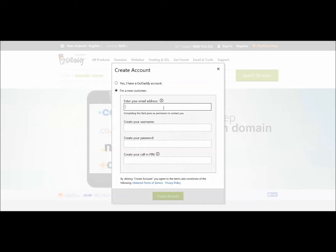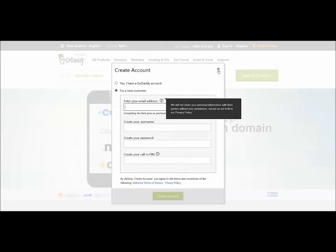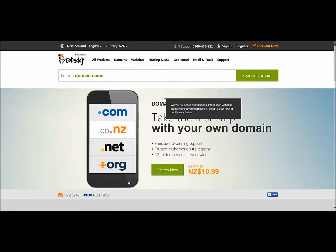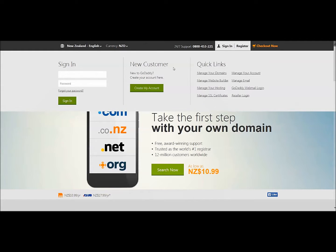It will send you a confirmation email, and that will have a user ID and a password in it. You will then be able to sign in. So you'll be able to put your user ID there and your password there and hit Sign In. What I'm going to do is pause this for a sec, put mine in, hit Sign In, and it will take us through to the other side.